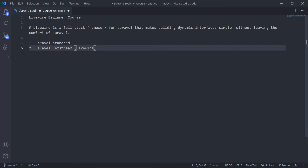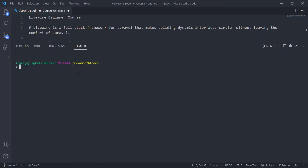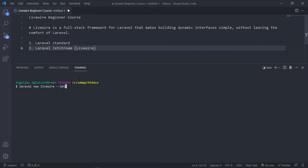Now I've already got the Laravel installer, so I'm just going to say Laravel new and call this one. That's the standard way. But the other way is to do it with Jetstream — you add the jets flag. What happens is it actually creates the authentication scaffolding as well. In this case I'm going to use the authentication scaffolding as there are a couple of things I want to show you guys in the later stage.